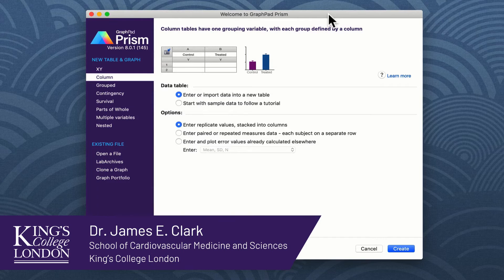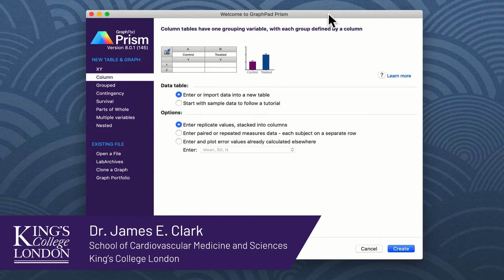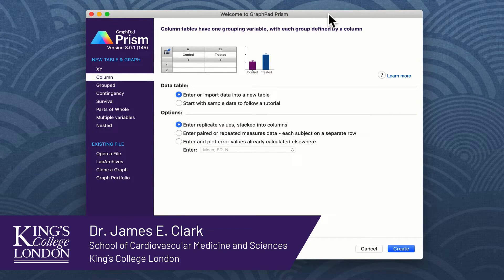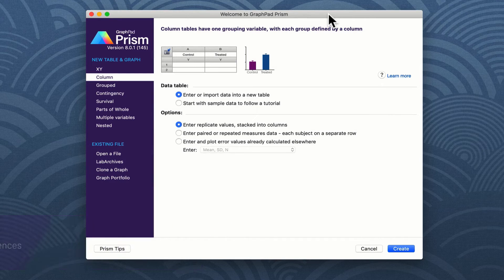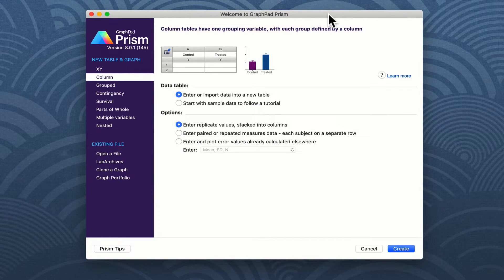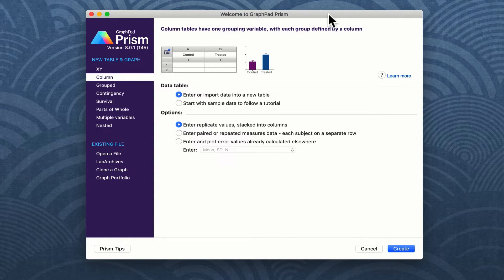Hello, my name is James Clarke from King's College London and I'm going to show you in this short video how to carry out a t-test using GraphPad Prism.